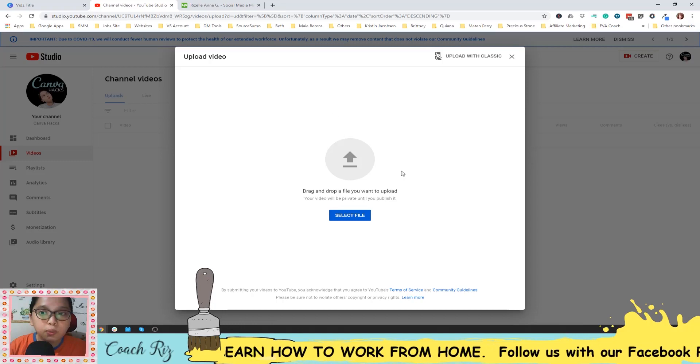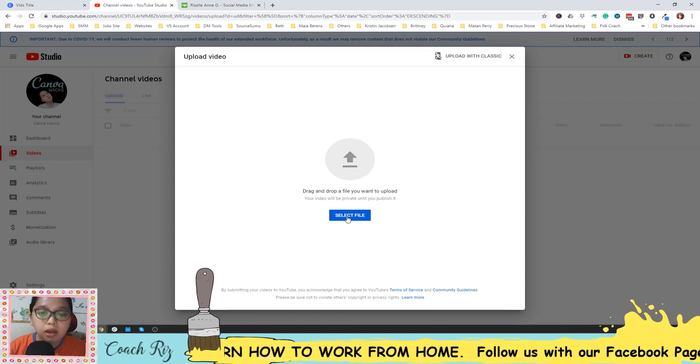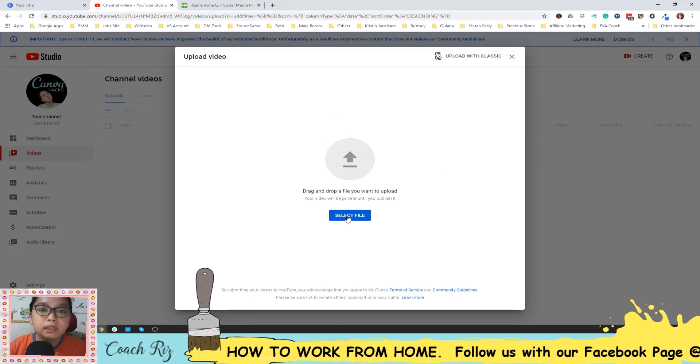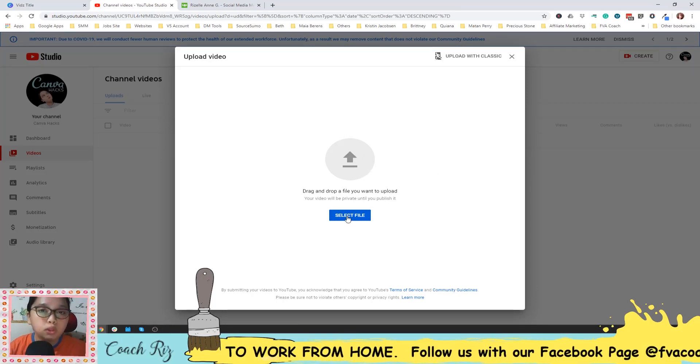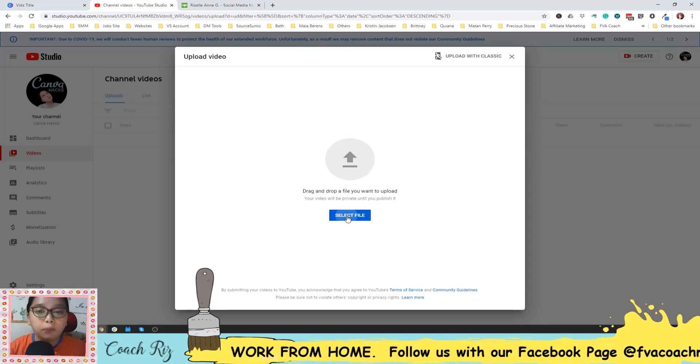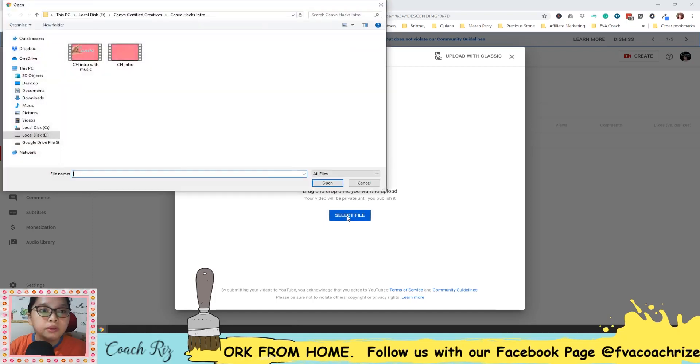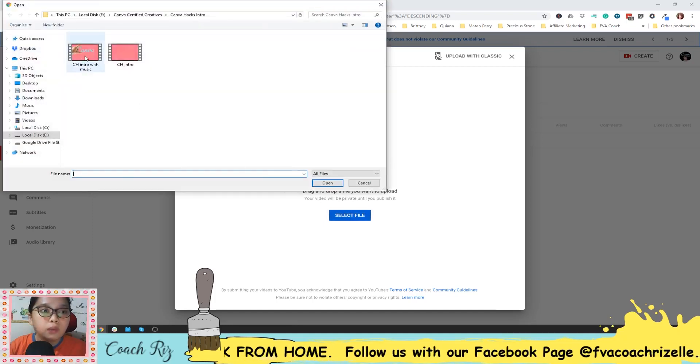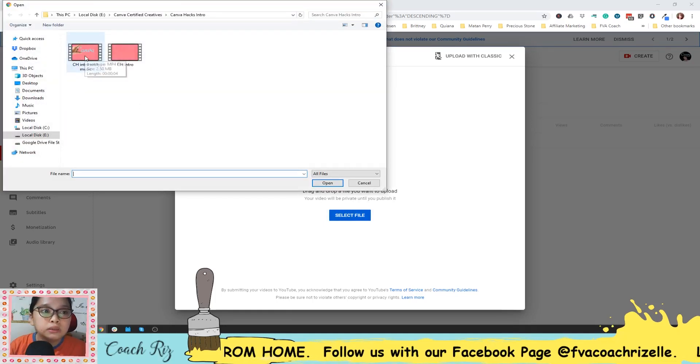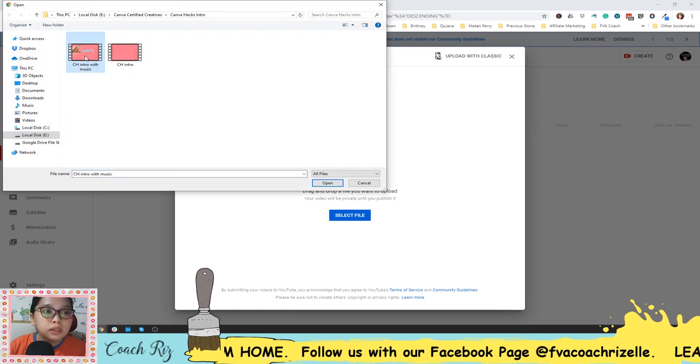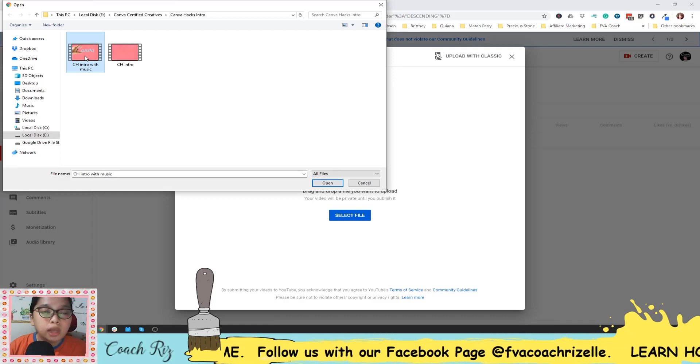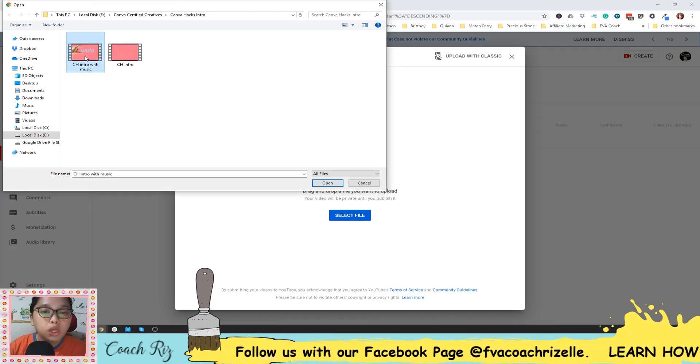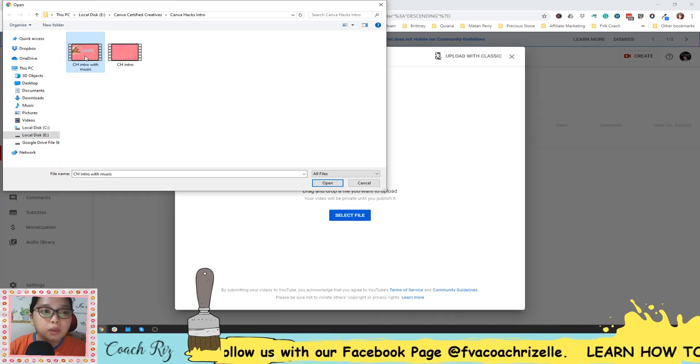So it will pop out here. And then select the file or the video that you want to upload in Upwork. So I will just have this one as an example.